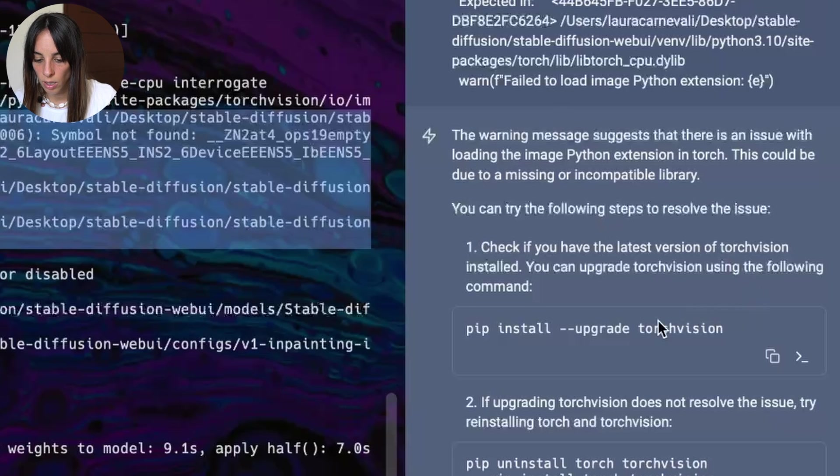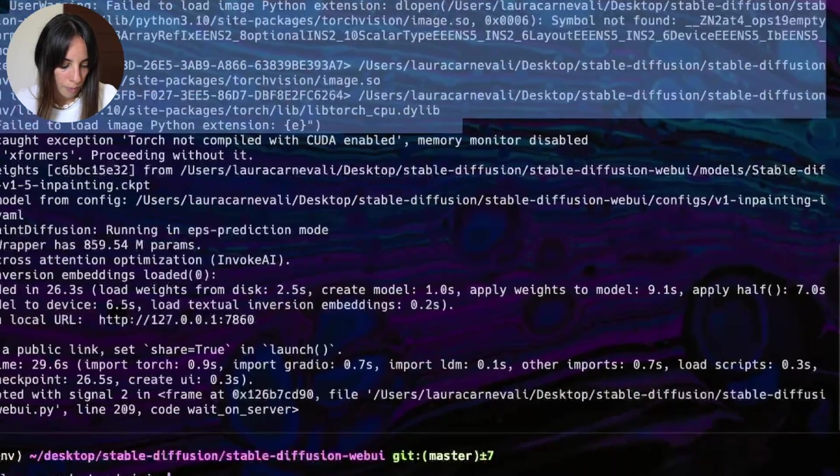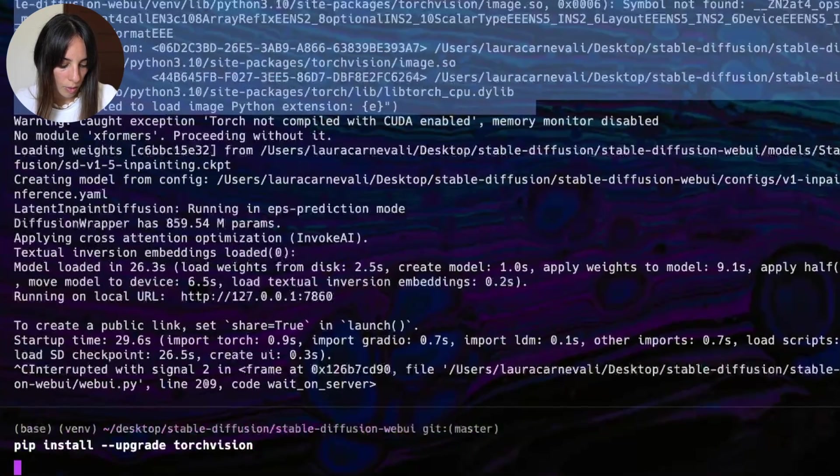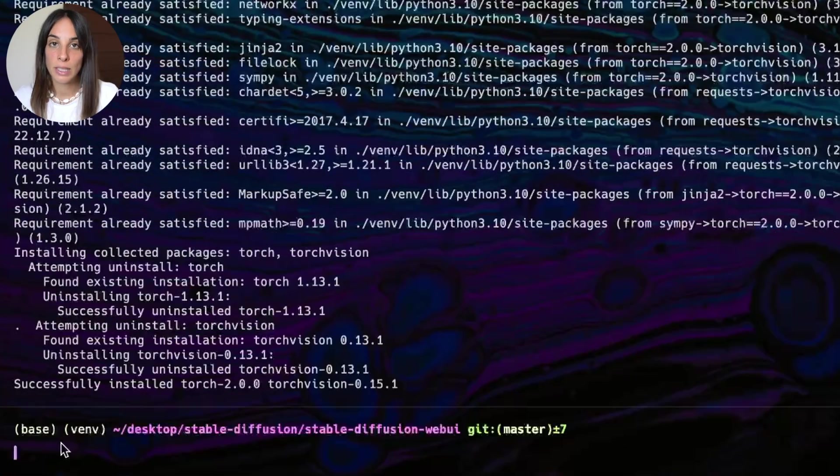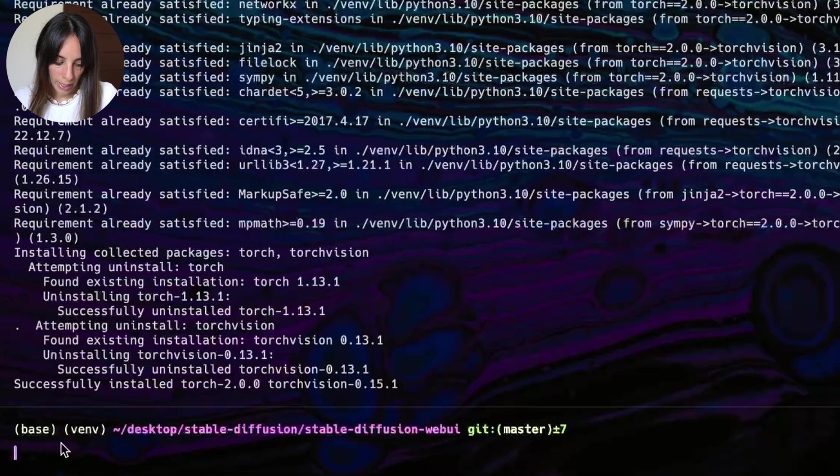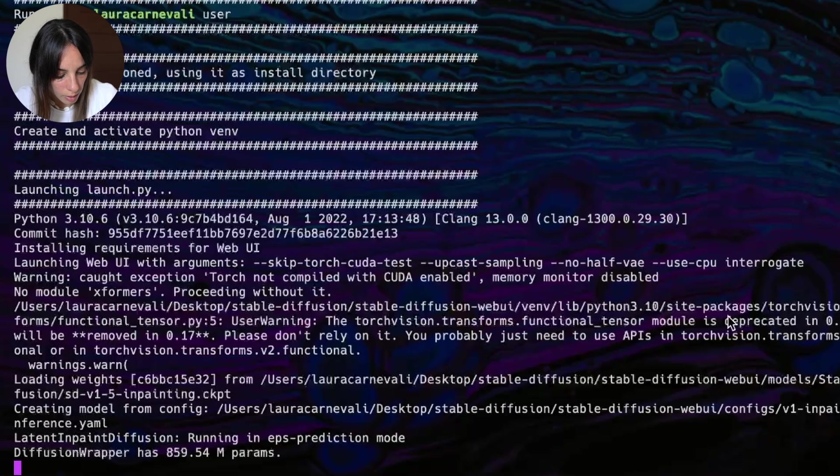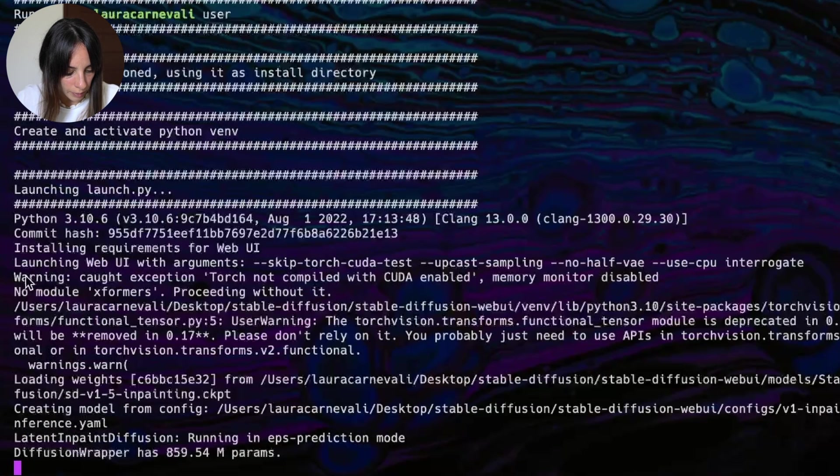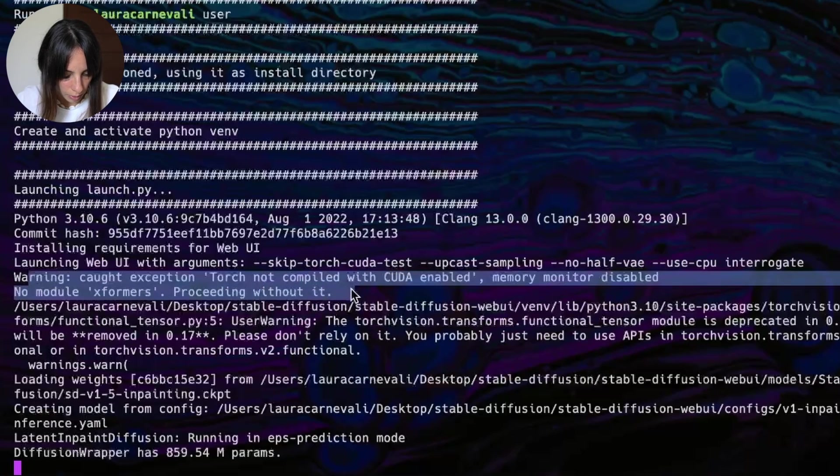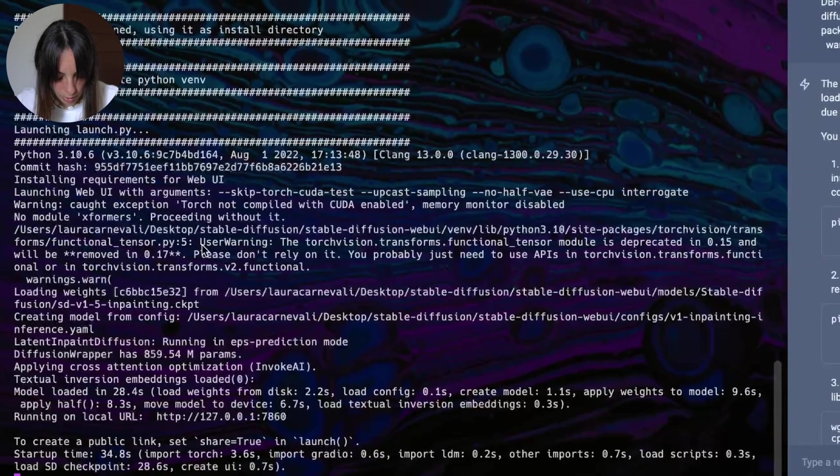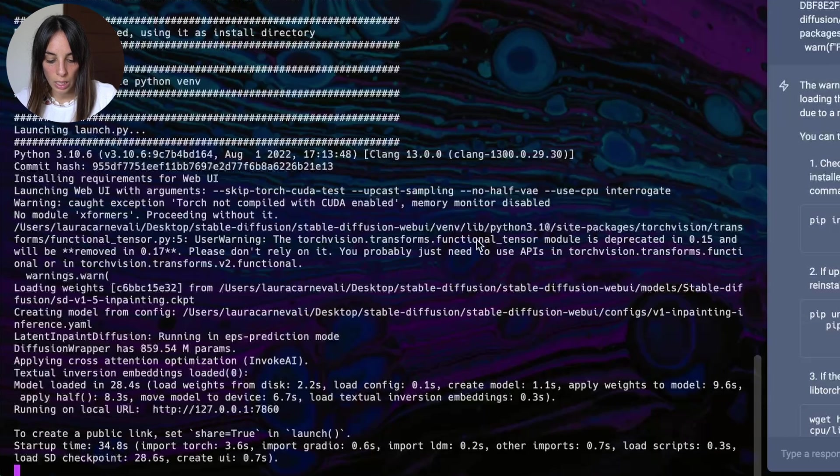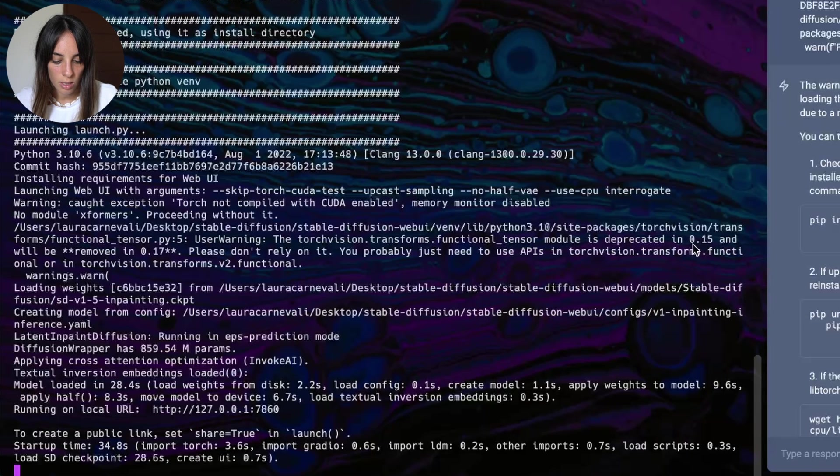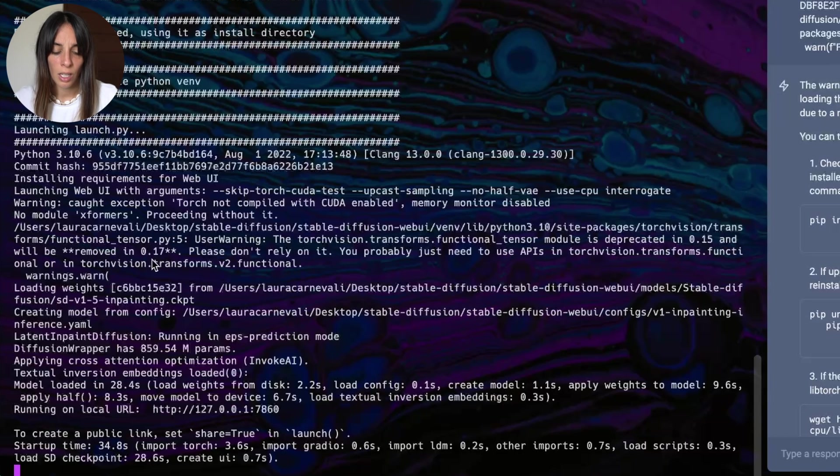So thank you, Warp AI. Let's try this. Okay. Now let's run the web UI again. Okay, so we have the same errors we had before. That's fine. And then here is saying user warning, the torch vision transform functional tensor module is deprecated in 0.15 version and will be removed in 0.17. Okay.